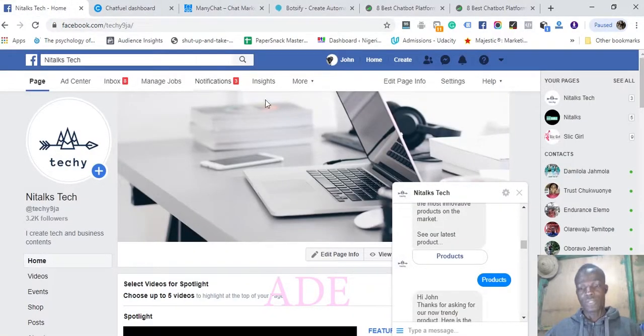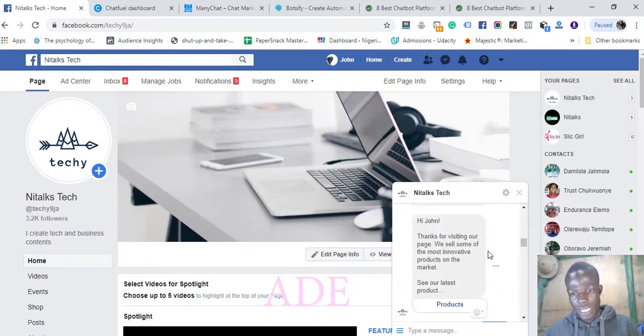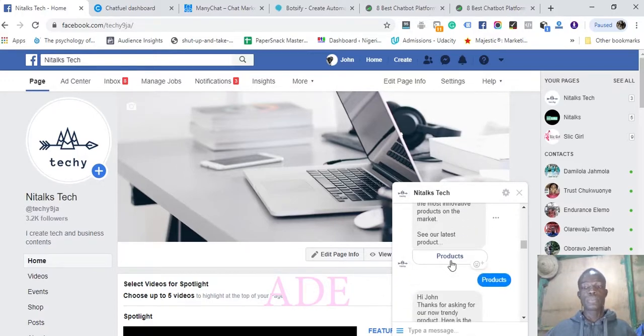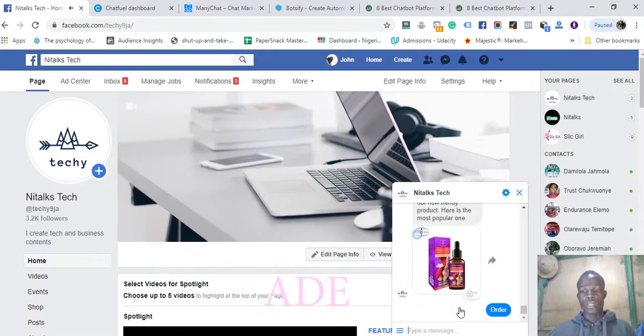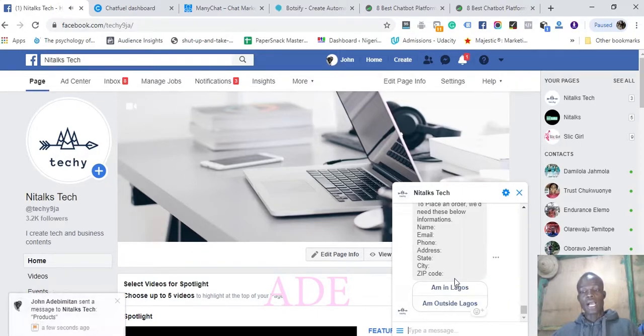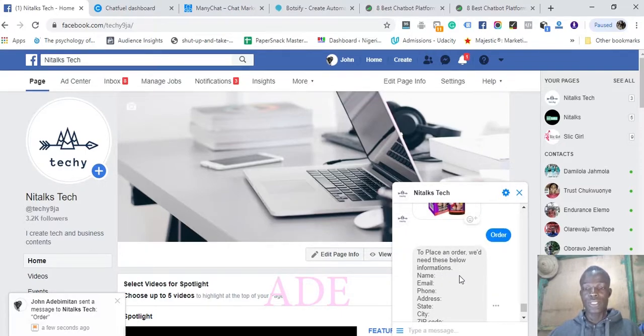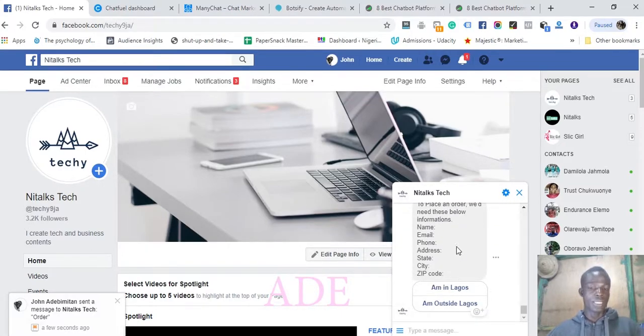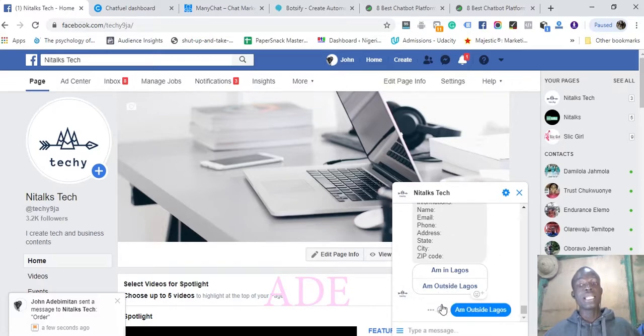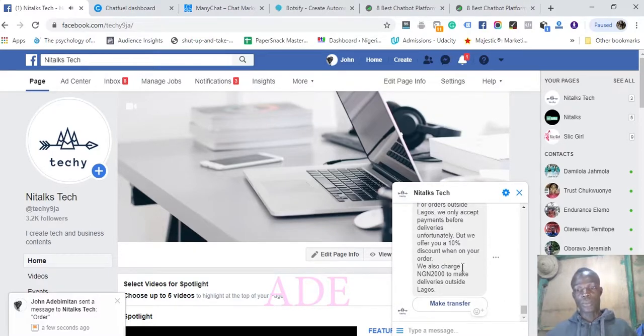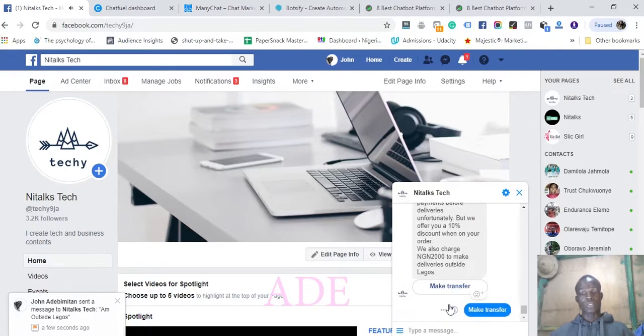You've gone on the Facebook page and you've had this type of interaction. You get a message, then you click on products. You get a product, click on order, and then you get information on how to place your order. You need to enter things in order to place your order. I want to make a transfer.